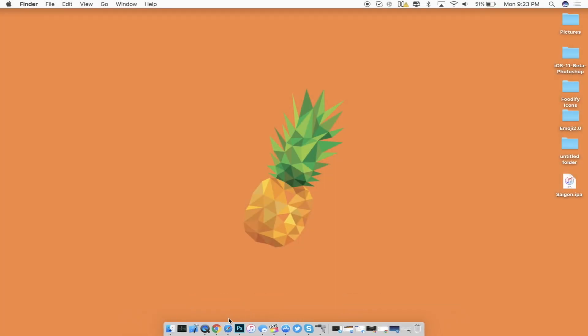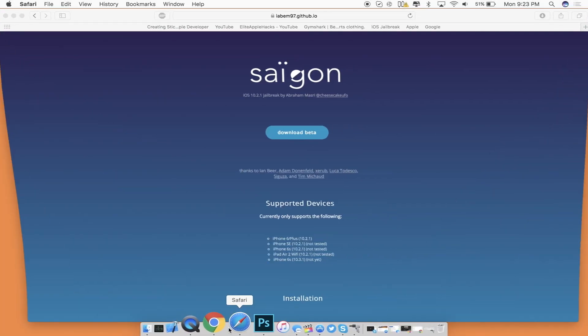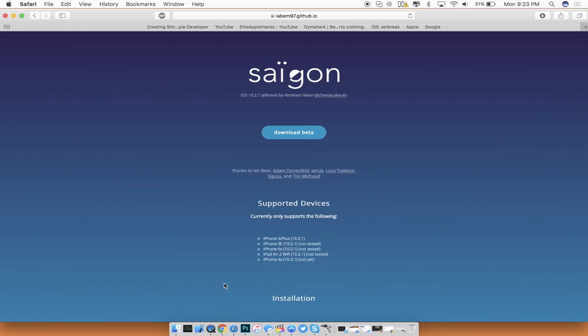Alright so first off if you have an iDevice that is running iOS 10.2.1 or iOS 10.3.1 there is a potential that you will be able to be jailbroken. This jailbreak is primarily based on 10.2.1 but support for iOS 10.3.1 will be available soon.